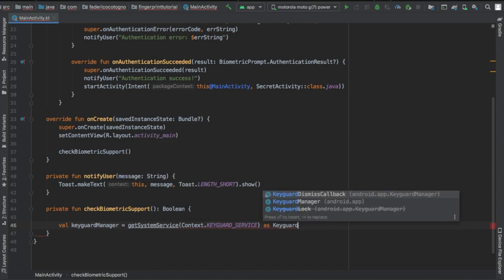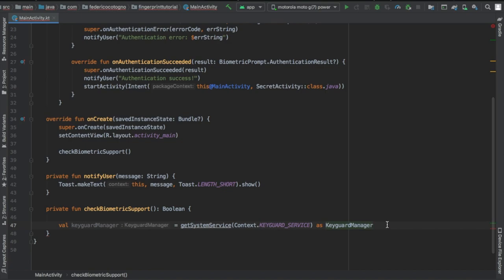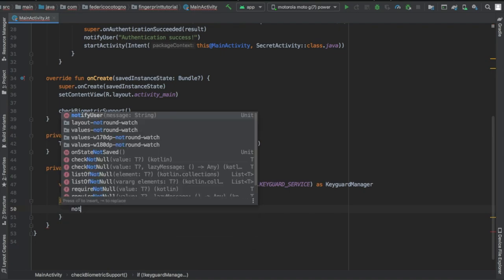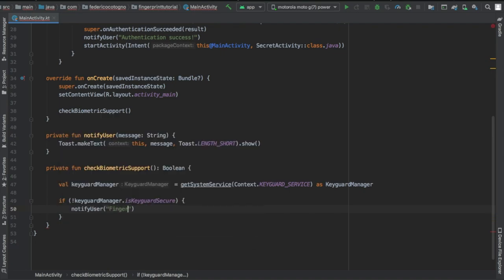Now we're gonna write a val of key guard manager that's gonna get system service of the context of key guard service as key guard manager.